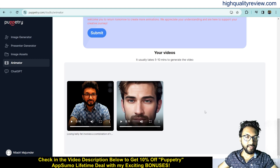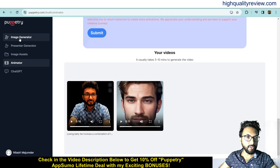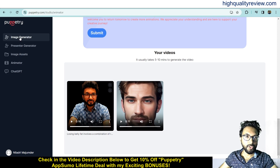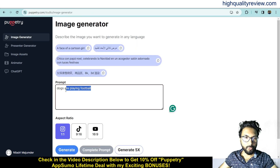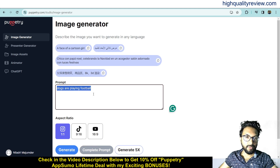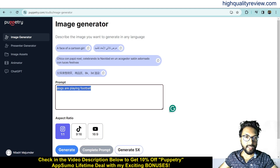A few more features are also there. You can generate images from here — just put your keyword and enter a prompt. You can write any keyword such as 'make money online,' 'losing belly fat,' or 'dogs are playing football,' and it will provide you the images.